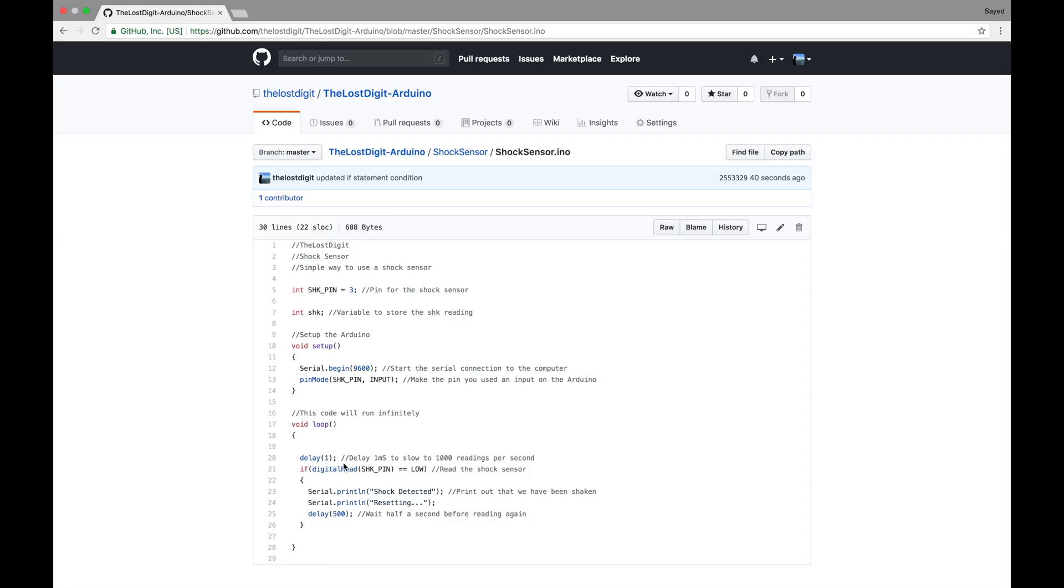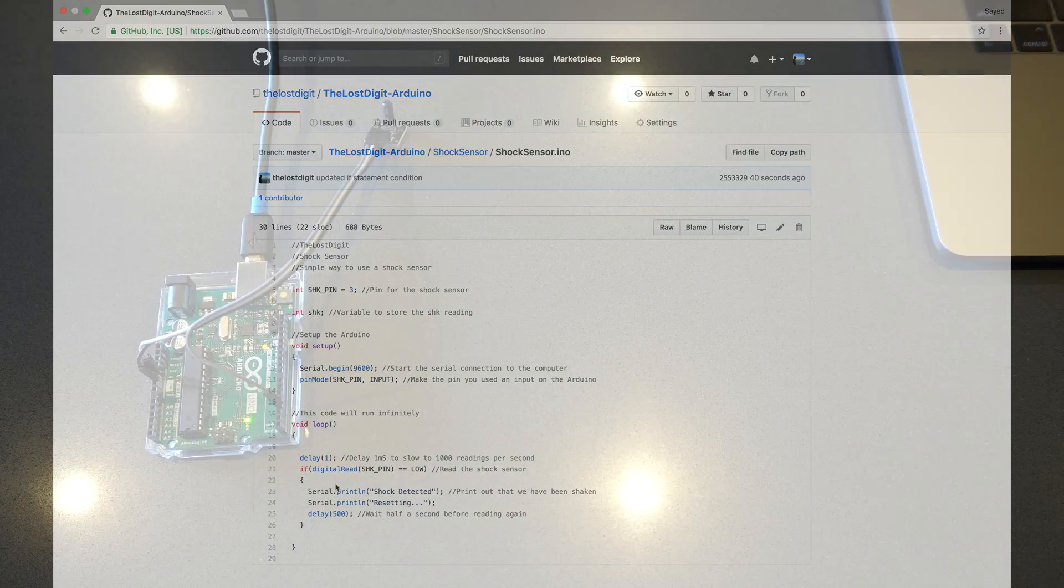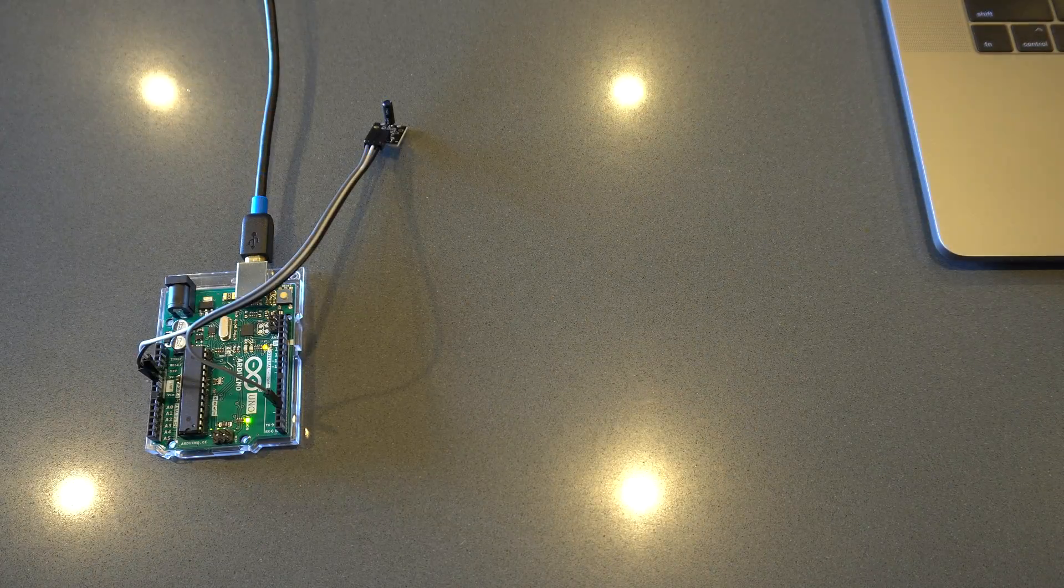Then we do a loop where it runs infinitely and we have a delay of one millisecond so that it does a thousand readings per second. And then we read the shock pin, so we read from the sensor and check if a shock occurred. So if it's pulled low, then we print shock detected, we just say resetting, we delay half a second, and then we keep reading. So this just keeps looping infinitely until you unplug the Arduino.